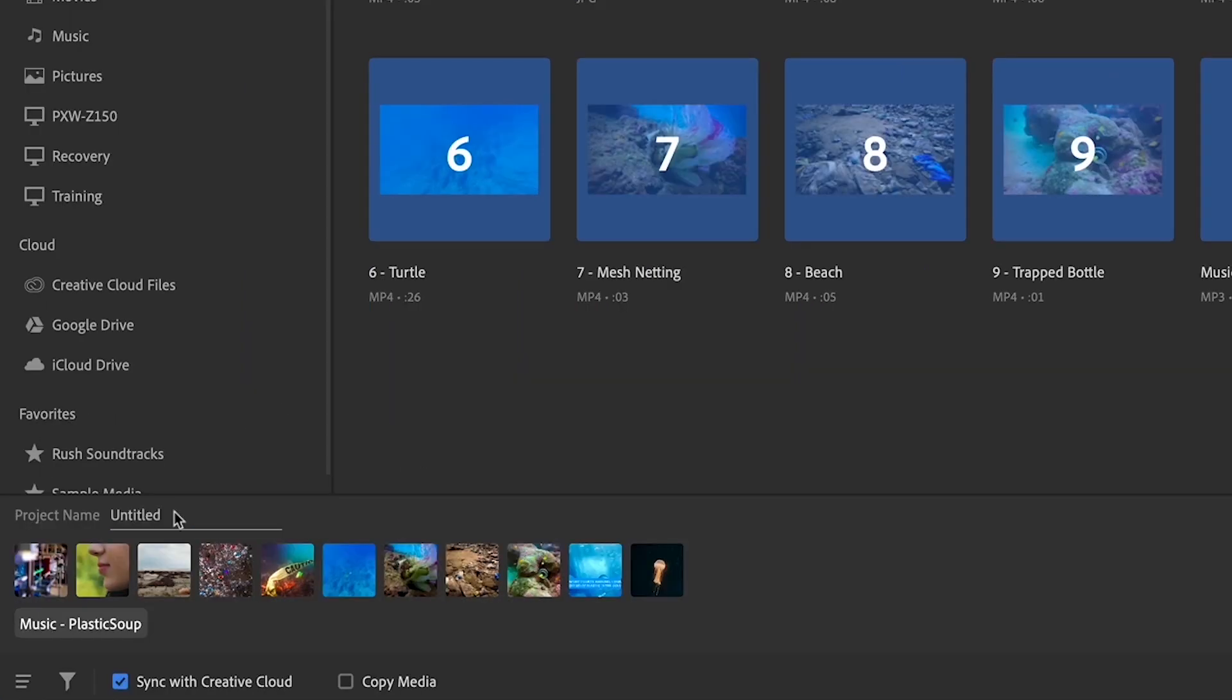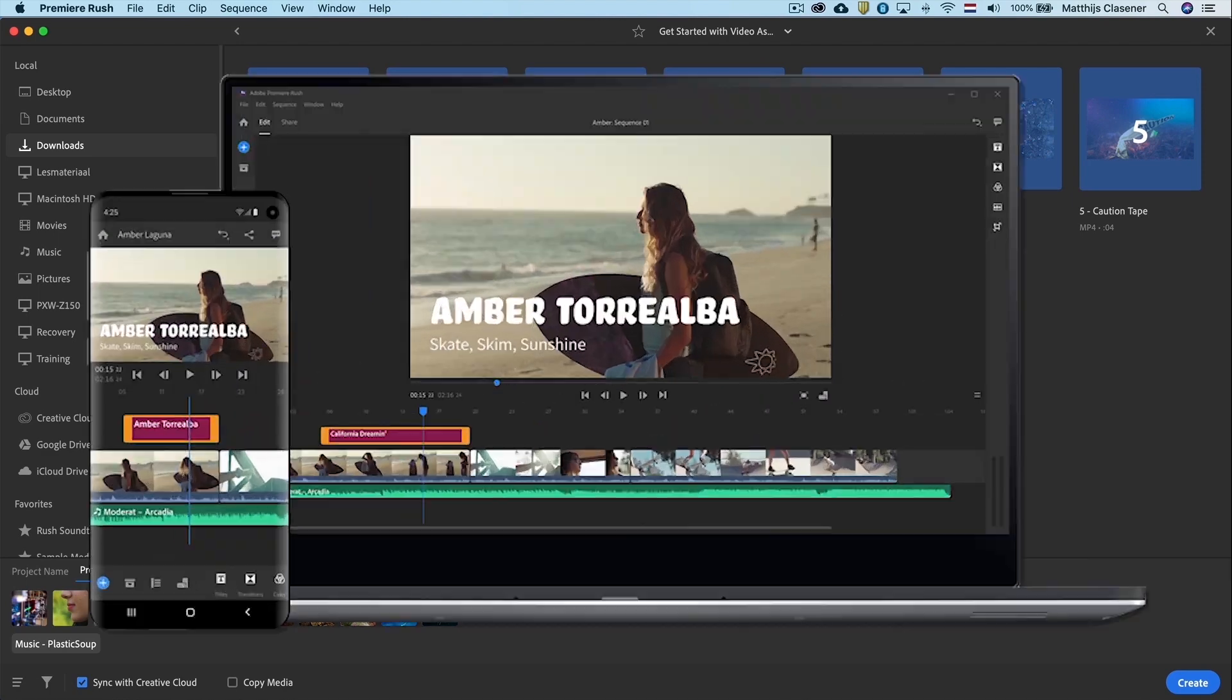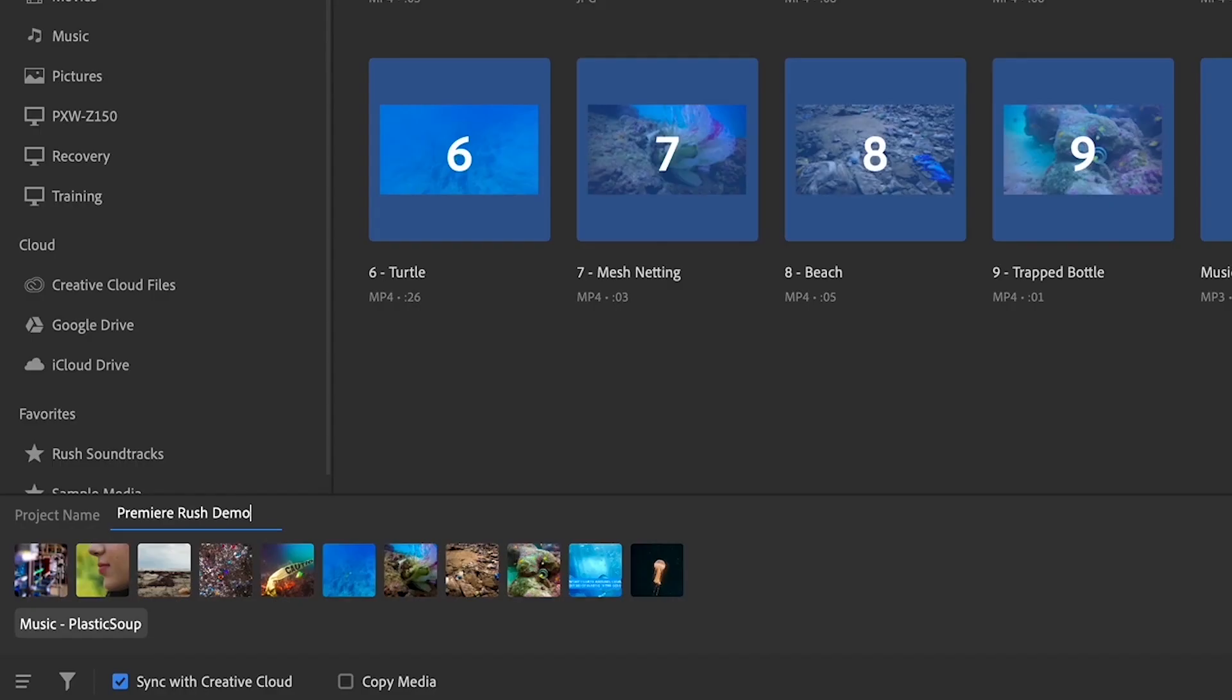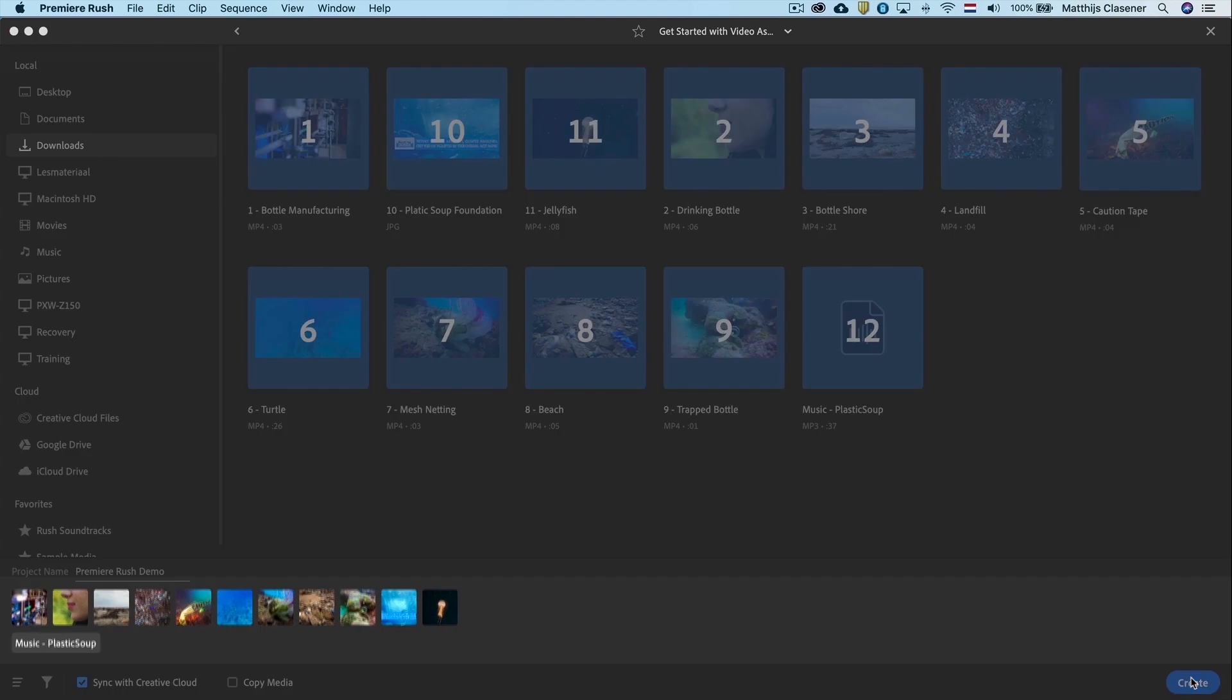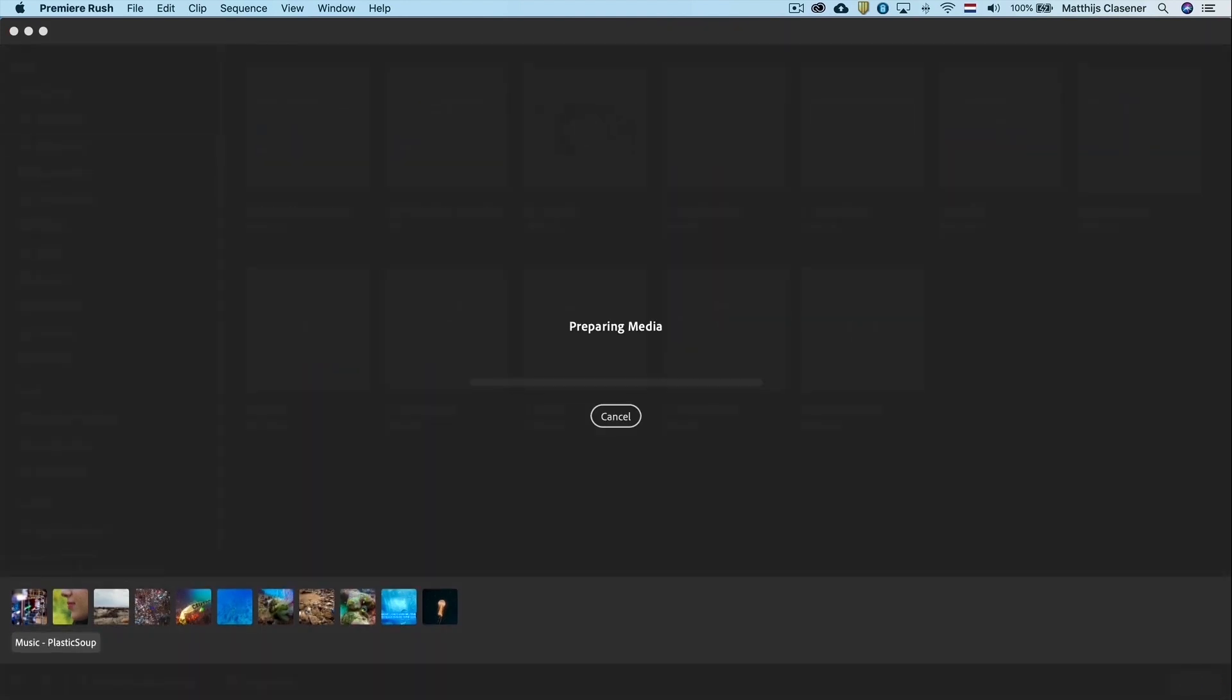Please do not forget to give your project a name. Adobe Premiere Rush is available on mobile, tablet and desktop computer. So by enabling the sync with creative cloud option, you are able to continue your project on other devices. When all looks great, hit create.